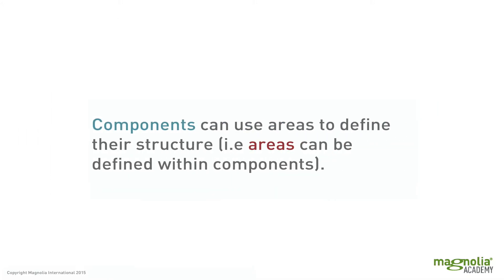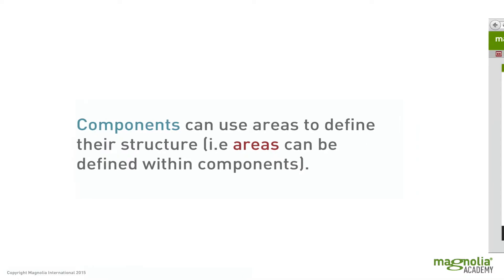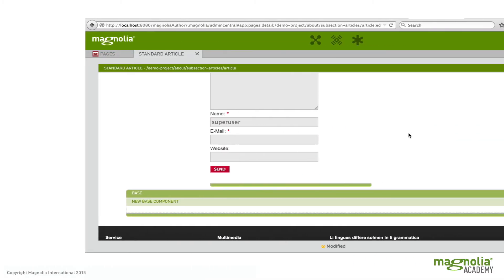Now components can also use areas to define their structure as well. Just like we saw a page divided up into many areas, you can also have an area defined within a component. So let me show you an example of that.